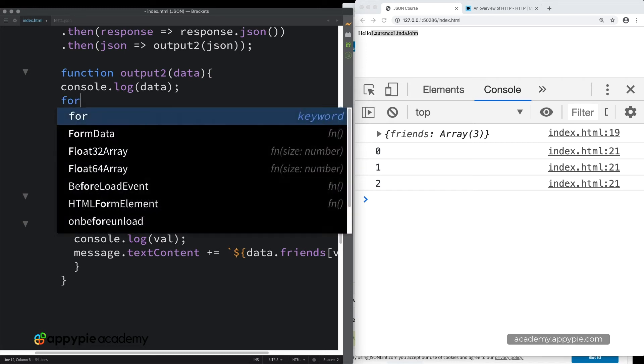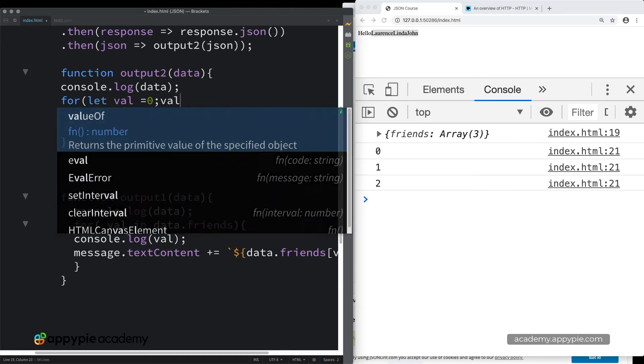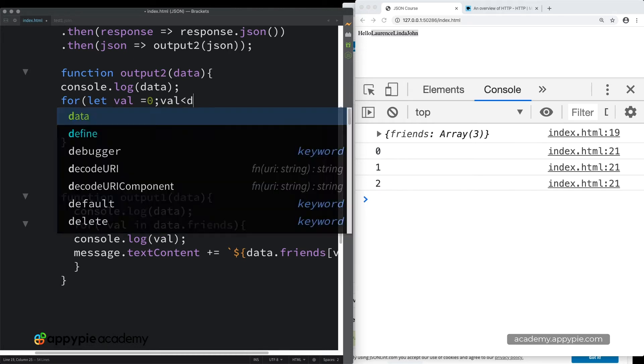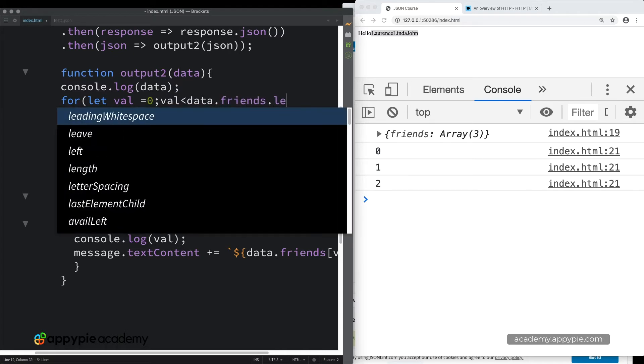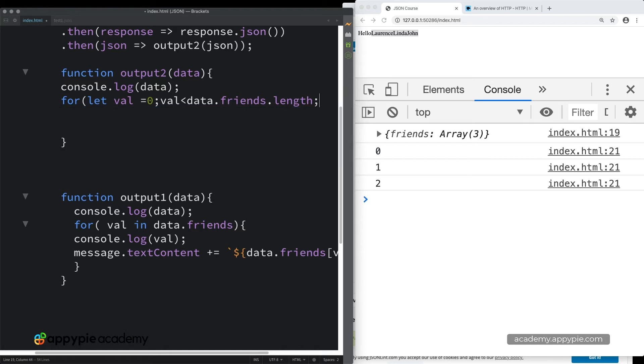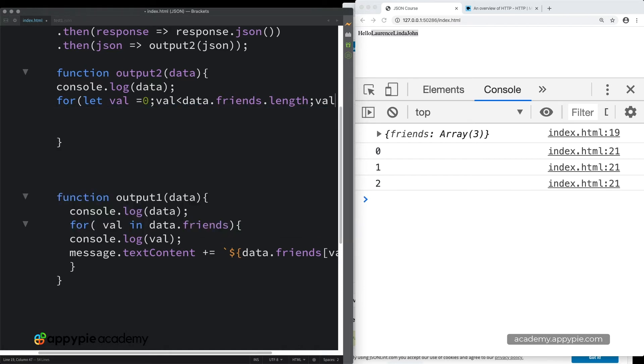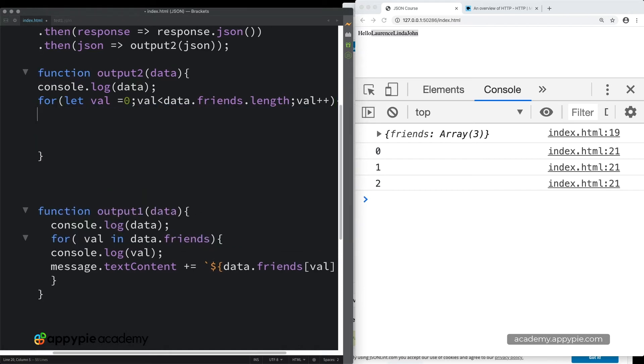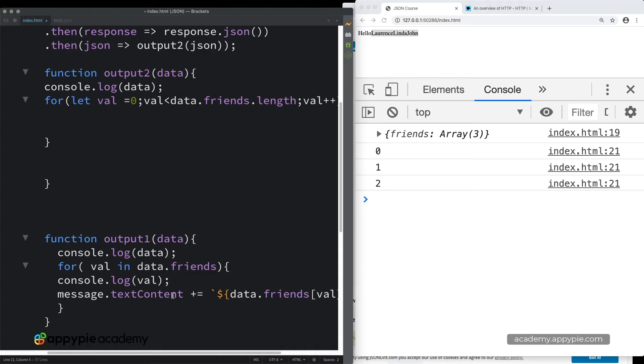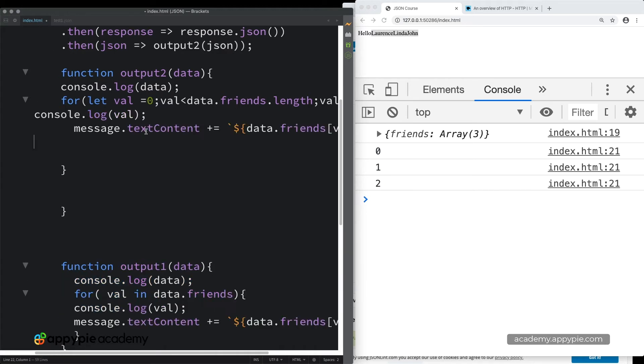And then setting a starting value. Let's use val again. So starting val at zero, because arrays are zero-based. And then looping through while val is less than data friends length. And remember, again, we're specifying that array. And then we need to increment val by one in order to access the value. And the same idea that we just did over here. I'm going to just do a quick copy and paste.